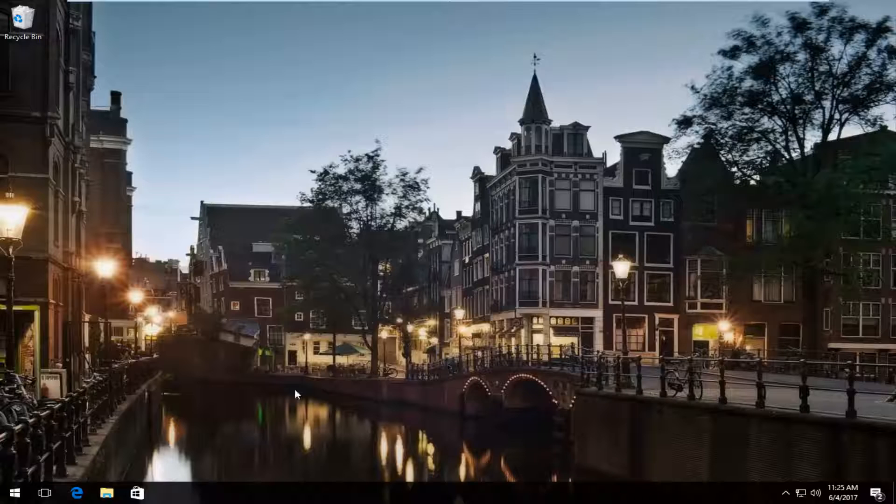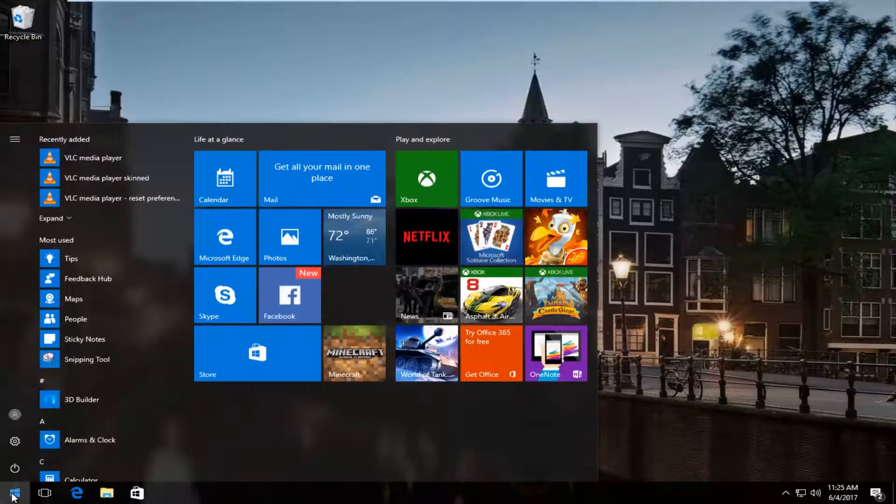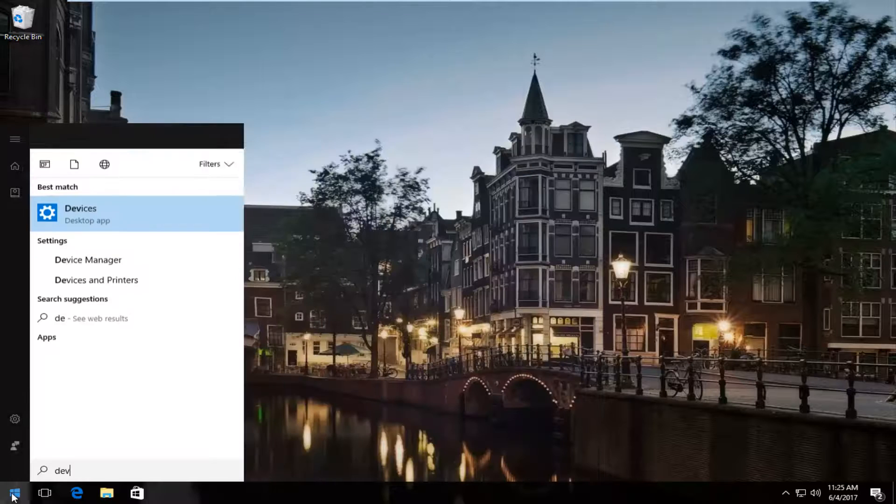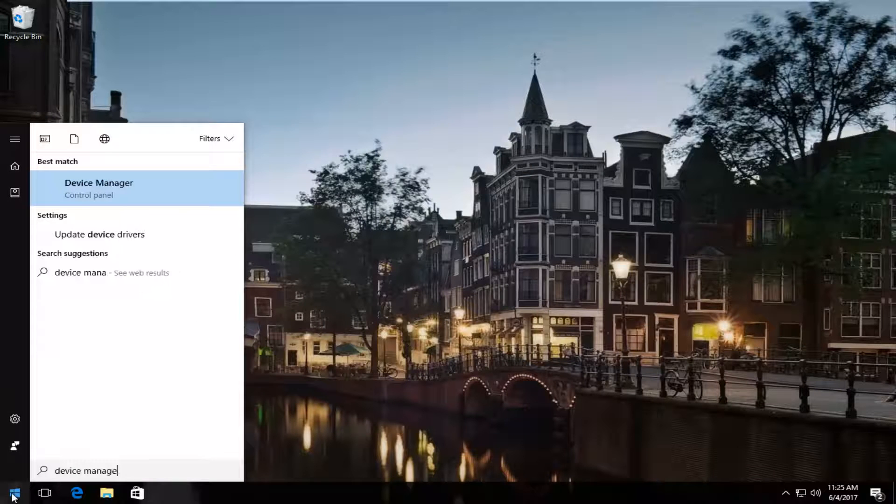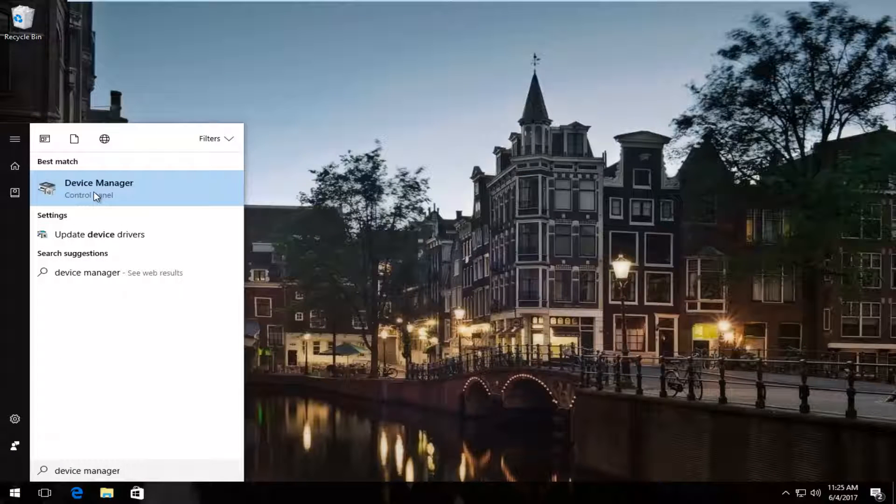So we're going to jump right into it and start by heading over to the Start menu and opening it up. Now we're going to type in Device Manager. Should be listed right above Control Panel. So you want to left click on that.